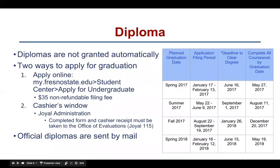Diploma. Diplomas are not granted automatically when students complete degree requirements. Students must file an application for graduation in their last semester in which they intend to complete all degree requirements. There are two ways to apply for graduation: apply online through myfresnostate.edu and pay the $35 non-refundable filing fee, or go to the cashier's window located at the Joyal Administration building and pay the $35 non-refundable filing fee.